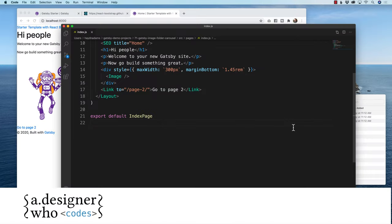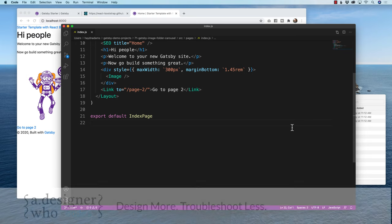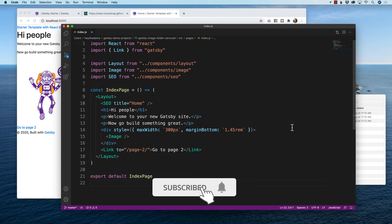My name is Hayden Adams with A Designer Who Codes, and this channel is all about helping you design more and troubleshoot less. If that's what you're looking for, hit that subscribe button and hit that little notification bell so you never miss a video.